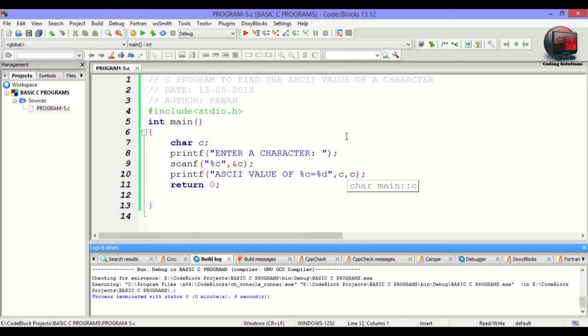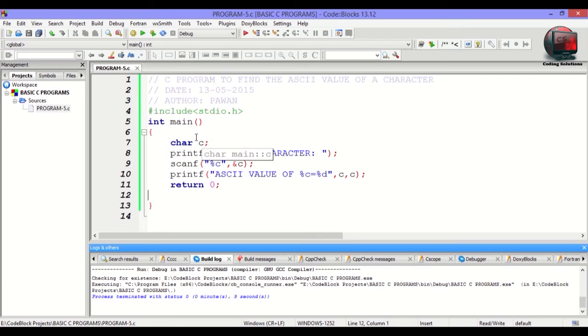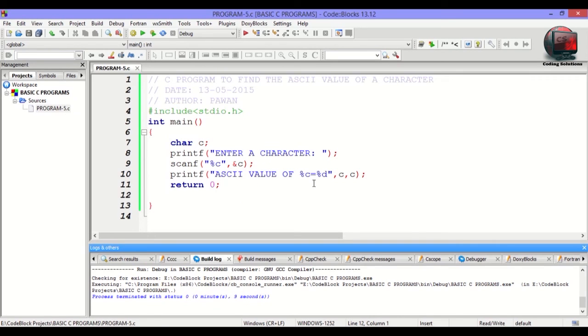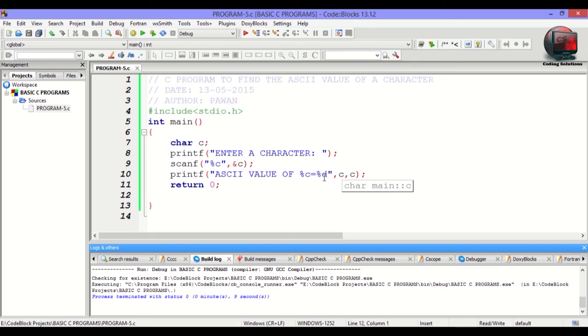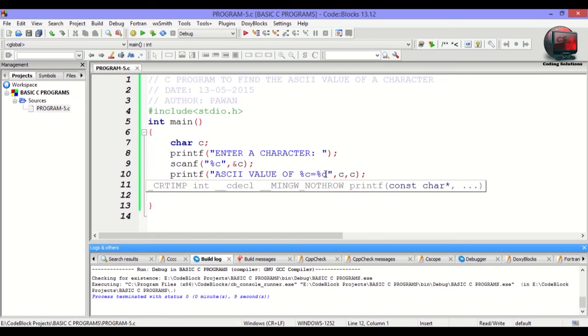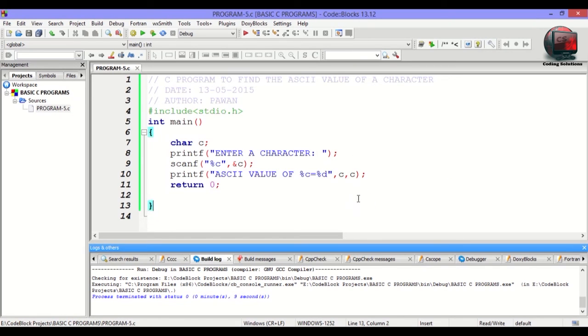Let me explain once again. The user entered a character, and the ASCII value of that character is stored inside c. Using the conversion string %c, we will be getting the original character which was stored. And using the conversion format string %d, we will be getting the ASCII value of that character.